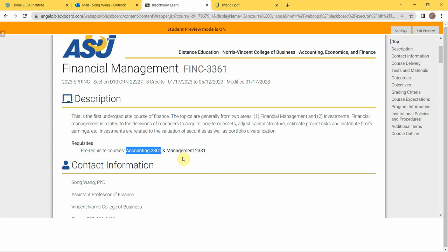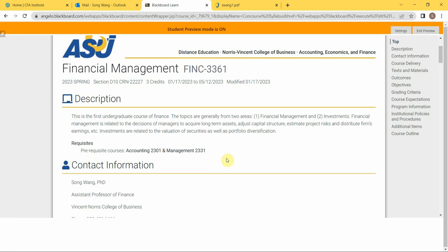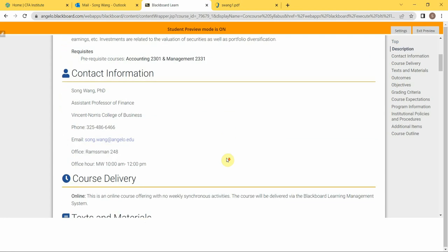The prerequisite courses for this class is Accounting 2301, which is financial accounting, that's a basic accounting course at ASU. And another is Management 2331, and that is about using Excel in business environment. Excel techniques are very important in my class.